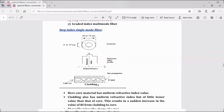The refractive index profile is a graph of radial distance versus the refractive index. Here, this stands for refractive index of core and this stands for refractive index of cladding. Since there is a sudden increase of refractive index from cladding to the core, the refractive index profile takes the shape of a step. Hence, it is called a step index single-mode fiber — meaning step refractive index single-mode fiber.